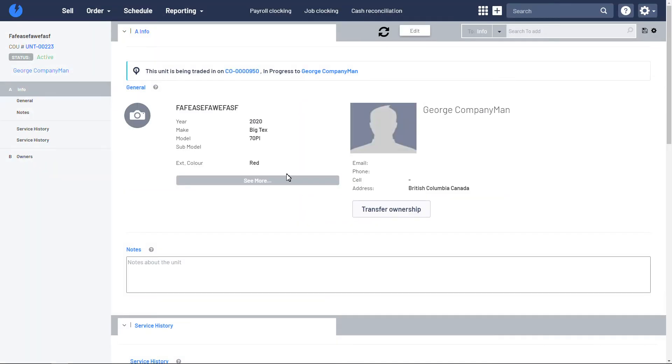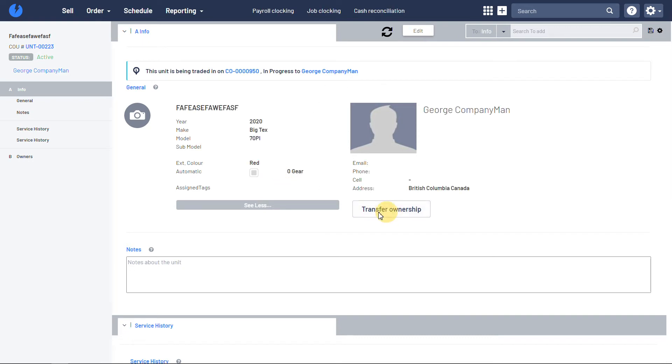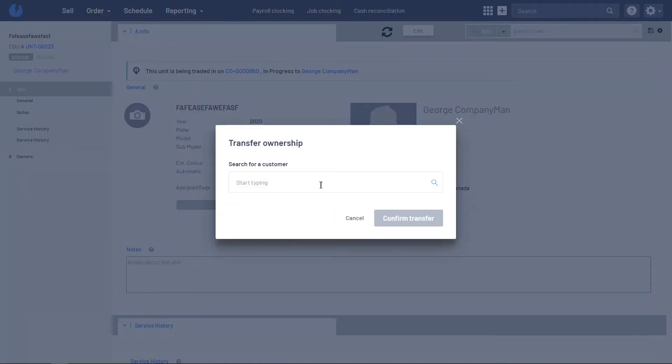Now when the customer-owned unit record populates, you'll see this item here, transfer ownership. And all you have to do is to select the customer name.